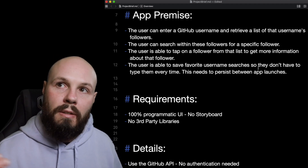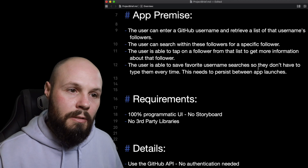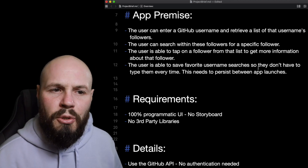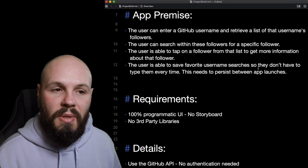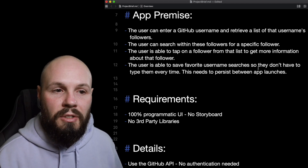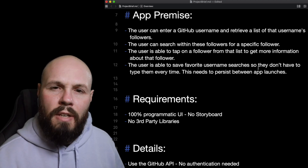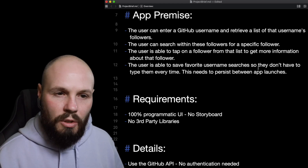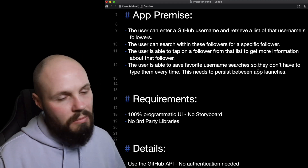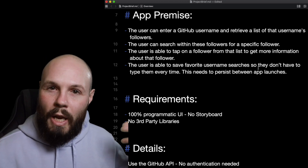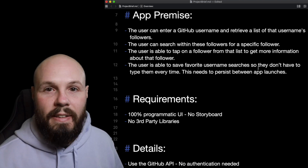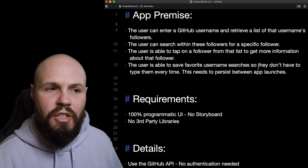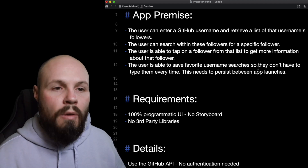The user is able to tap on a follower from that list to get more information — so a new screen with their info. The user is also able to save favorite username searches so they don't have to type them in every time, and this needs to persist between app launches. So it looks like I'm probably just going to be saving a username in UserDefaults. As I'm going through I'm just getting a rough idea — okay, I understand what's going on, this is a very doable project.